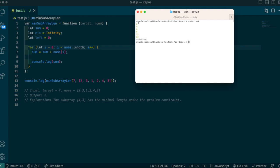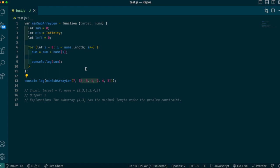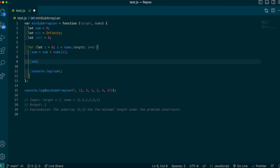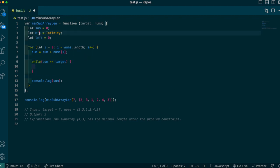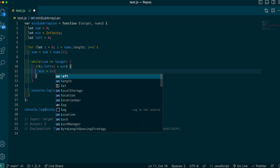You can see our sum value is growing. We really only care about it when it satisfies the target condition, which happens at index 3: 2 plus 3 is 5, plus 1 is 6, plus 2 is 8. At that point we need to update our minimum and check if decreasing the array still satisfies the target. So I'll add a while loop inside the for loop: while sum >= target, update min.